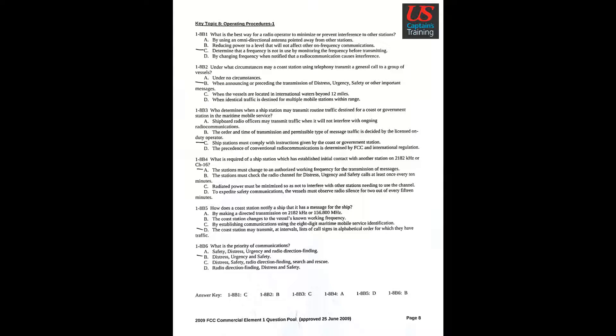Question 4: What is required of a ship's station which has established initial contact with another station on 2182 kHz or channel 16? Answer A: The stations must change to an authorized working frequency for the transmission of messages.